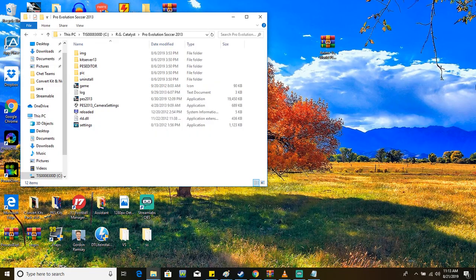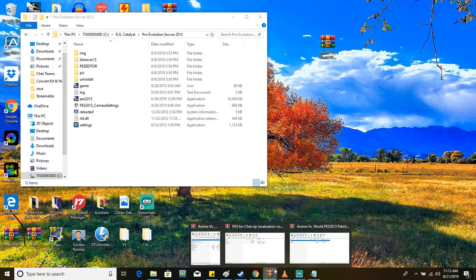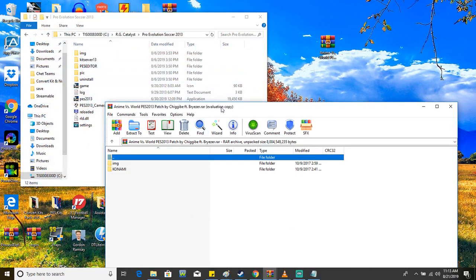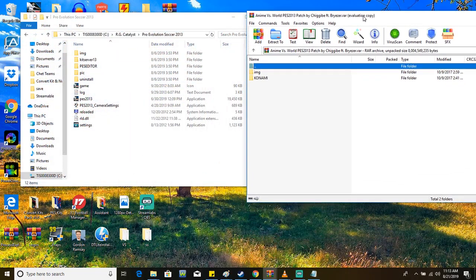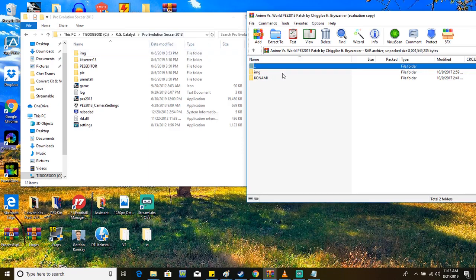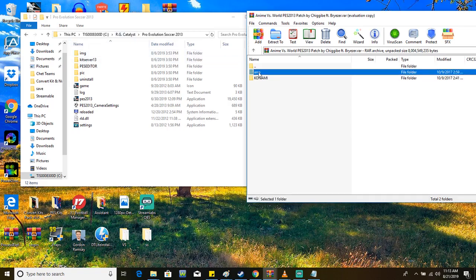The next thing you want to do is go back to the PES 2013 Anime Versus World patch RAR file. You'll see that there's an IMG folder. This is really important because if you don't move this folder to the root of the PES 2013 folder, then it's going to mess up all the names and all the players would be in different teams, overall everything's going to be all scrambled all over the place.